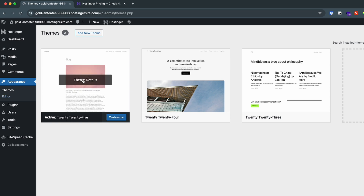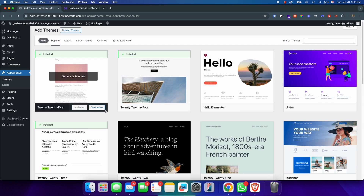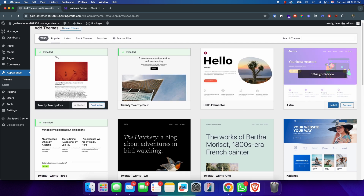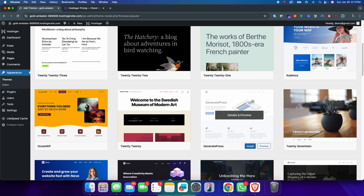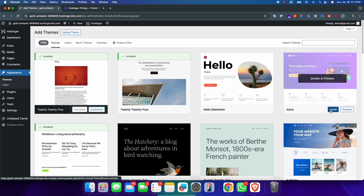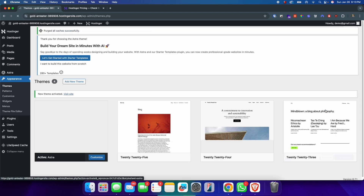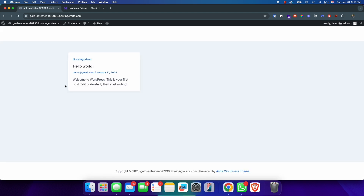Click into the dashboard and go to Appearance. You can see it's using the 2025 theme. We'll add a new theme called Astra — click 'Add New Theme'. There are many popular themes here; Astra is one of the most popular. Click Install on Astra, then click Activate. You can see 'New theme activated'. Click 'Visit Site' to see the new Astra theme applied.